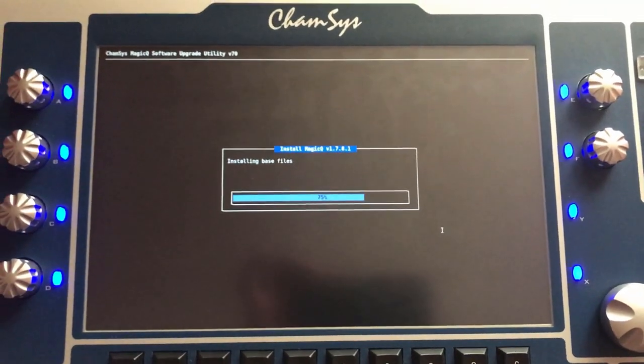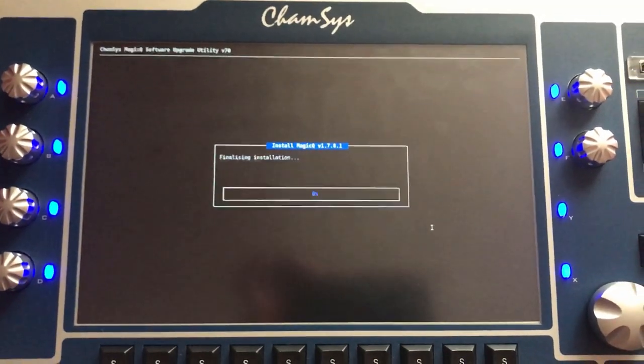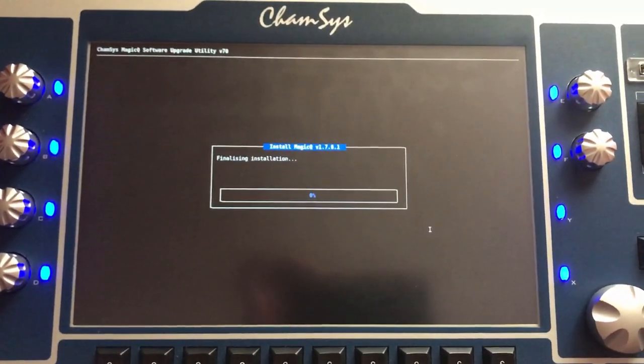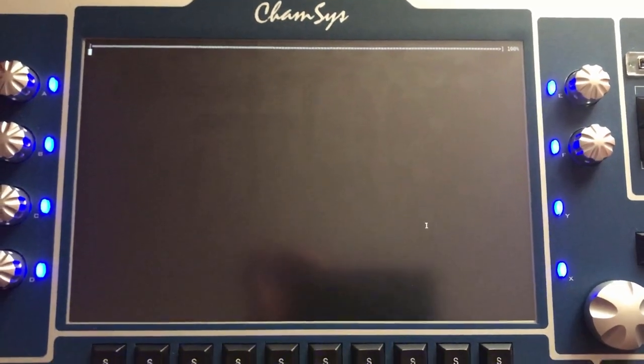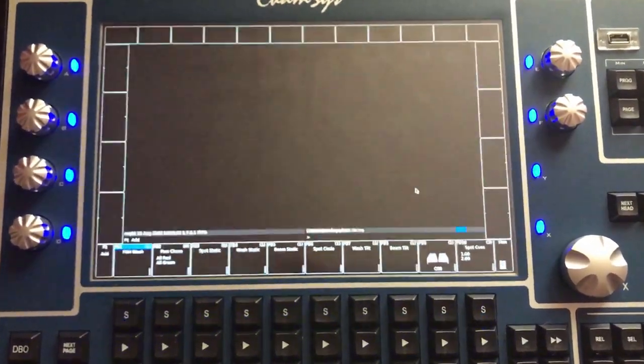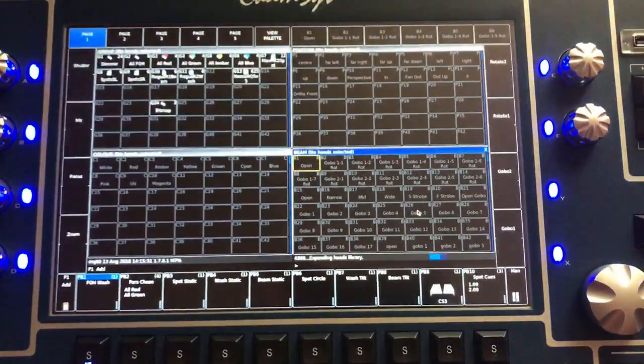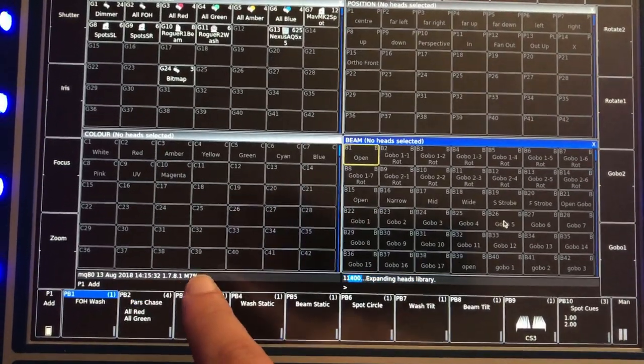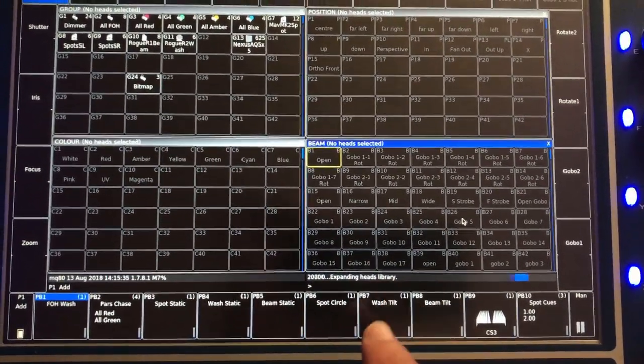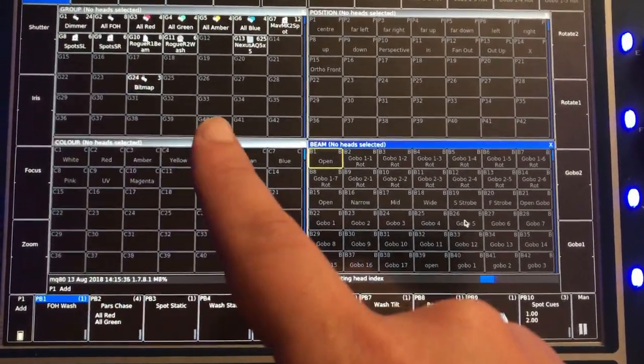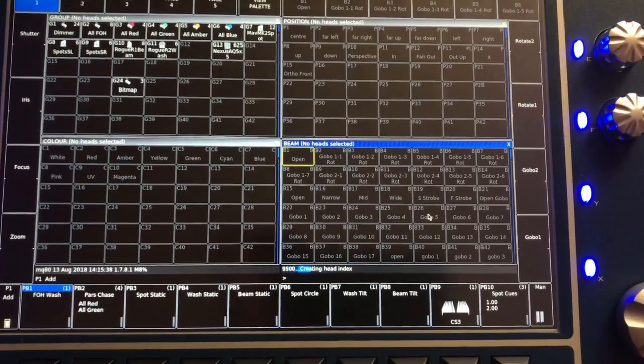It's installing the base file again, doing all the things we've done before. It's loaded version 1798 again, expanding my head files.